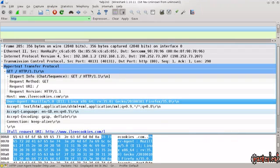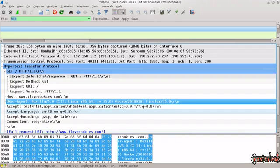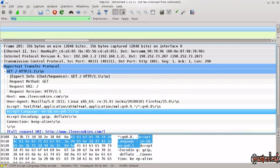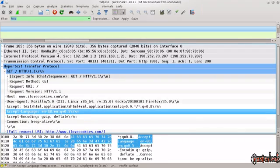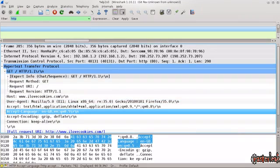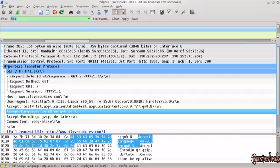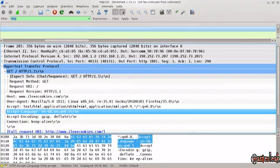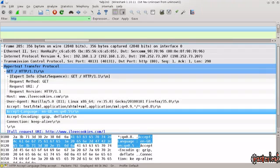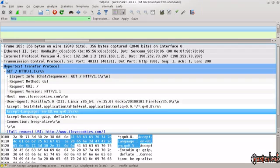If we go further down below, we see that the language that I am using is also being passed. This language will always be the same as the one that is configured in your browser. So the default language of your browser will also be sent. This is one of the ways in which websites can determine which language should they display to you as a user by default.